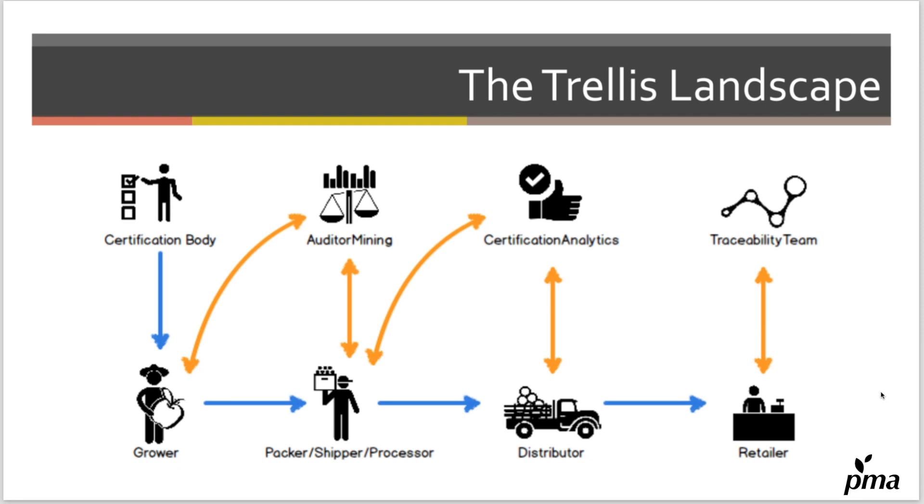To do that, we made some web apps that represent individual fictitious companies in the produce industry.